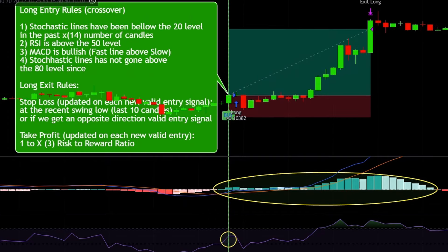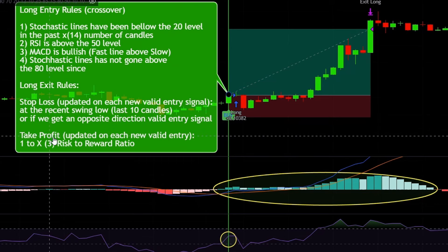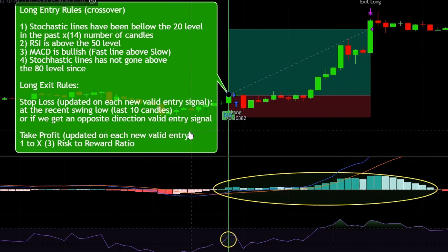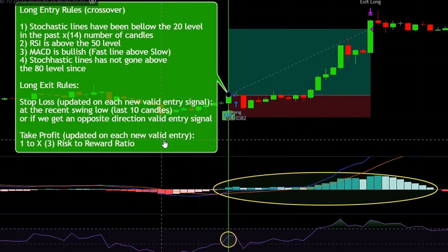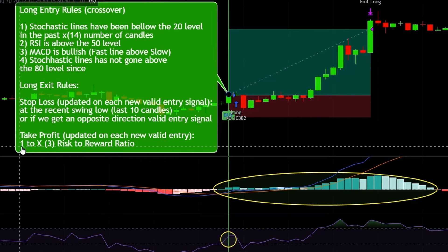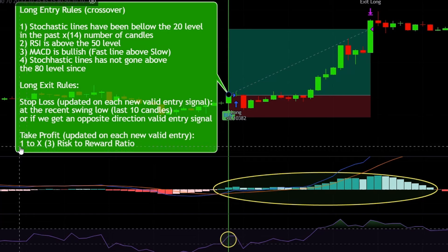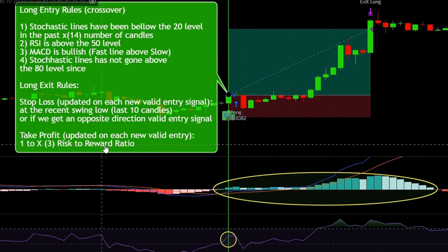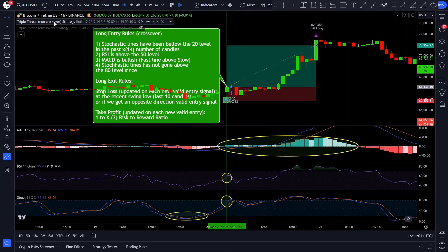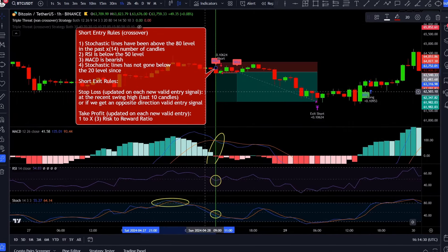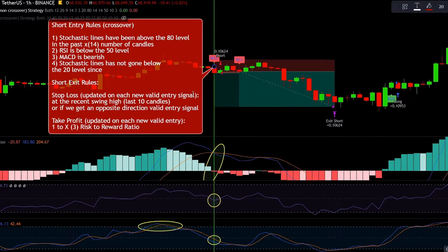For the stop loss, TraderDNA said to use the recent swing low, which is usually the lowest point of the last 10 candles. We also need to exit the position if we get an opposite direction valid entry signal. The take profit will be updated on each new valid entry signal candle. Since TraderDNA did not mention what risk-to-reward ratio to use, I will use 1 to 3 — but we will backtest multiple setups to find the best one.